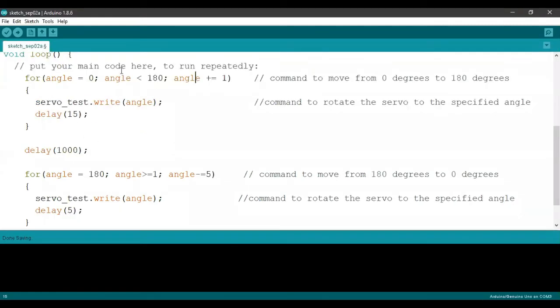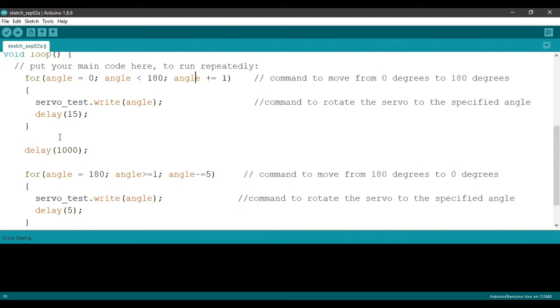So under void loop section, we have two for loops, one for the rotation of the servo motor in one particular direction and the other for the same in the opposite direction. Now, since we have already initialized our angle value to be zero, it is going to jump into the for loop number one.